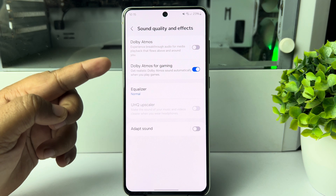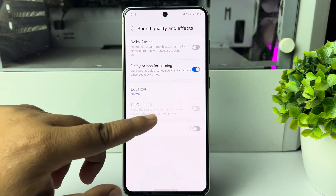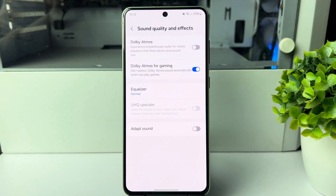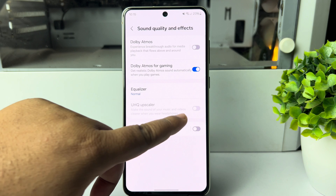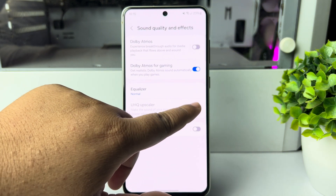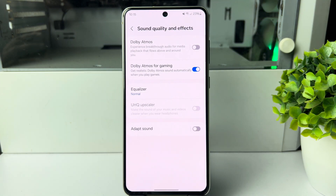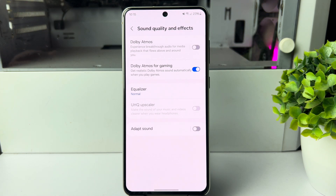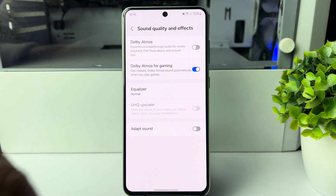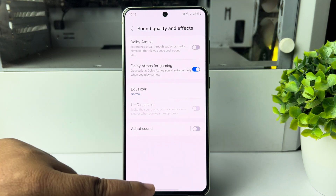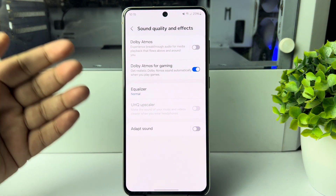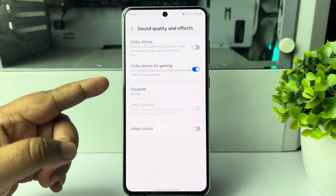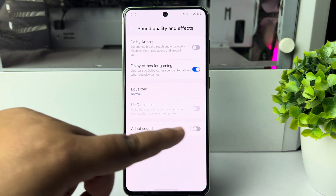Under the settings here you will find the UHQ Upscaler. Now if you see this option is grayed out and not working, first of all you have to connect your earphones or headphones to your phone — either with a cable or via Bluetooth. Once you have connected your headphones, you're ready to proceed.